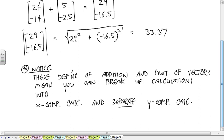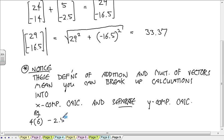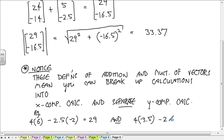The way we have it, it's nice and clean. The x-component of the resultant only depends on the x-components of what's going into it; the y-component only depends on the y-components. So any vector calculation can be broken up into x-stuff and y-stuff. That means we're often going to do calculations where we won't be writing stuff as vector equations — we can break it up into x and y. For example, 4 times 6 minus 2.5 times negative 2 equals 29, and separately 4 times negative 3.5 minus 2.5 times 1 equals negative 16.5.